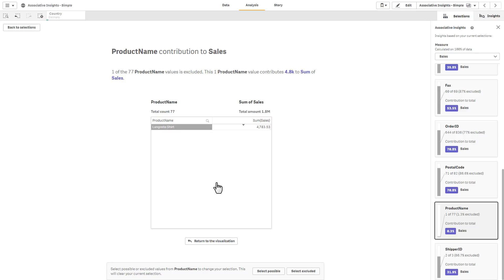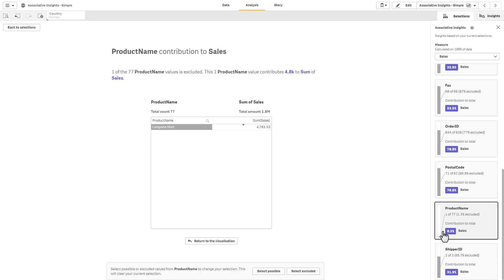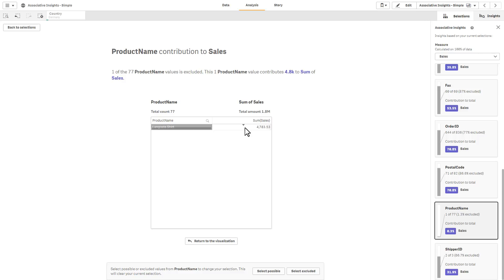That is the simplistic example where before I kind of had to know what I was looking for. Here, associative insights brought that information to me front and center by simply generating this list of values. All I had to do is click it to reveal it. I didn't have to know what to look for. That's the power behind it. Not only do we see the shirt that was excluded, but we also see based off of other sales amounts for other countries or other context, this is the total amount of sales. In this case, there's also low sales for the shirt for other dimensions inside the data source.